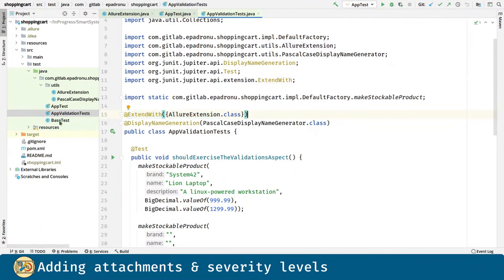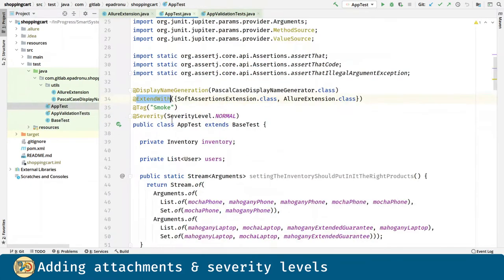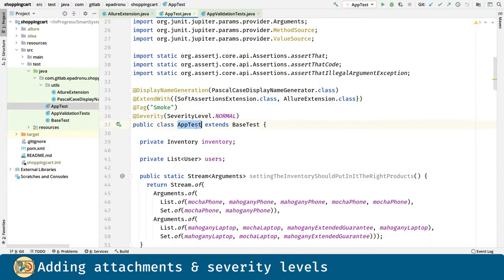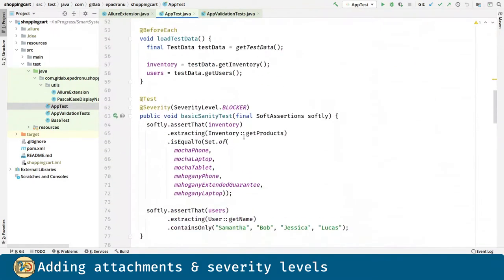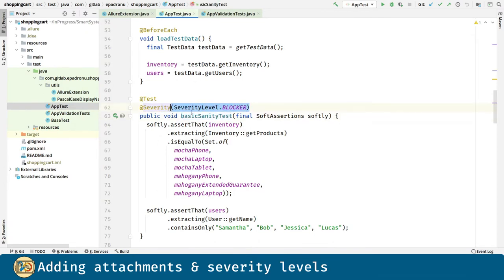Another thing we are doing is introducing severities for our tests. Here we are going to introduce the normal severity for all the tests in the AppTest class. And we can do this per method test as well. Here the basic sanity test is going to have a blocker severity.